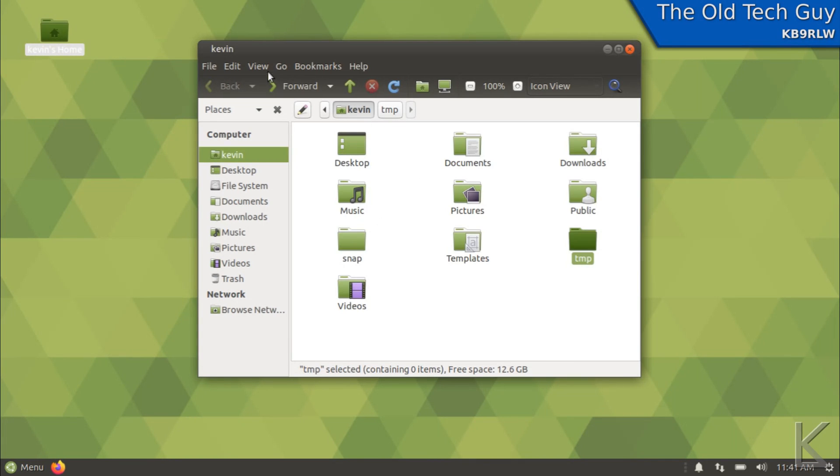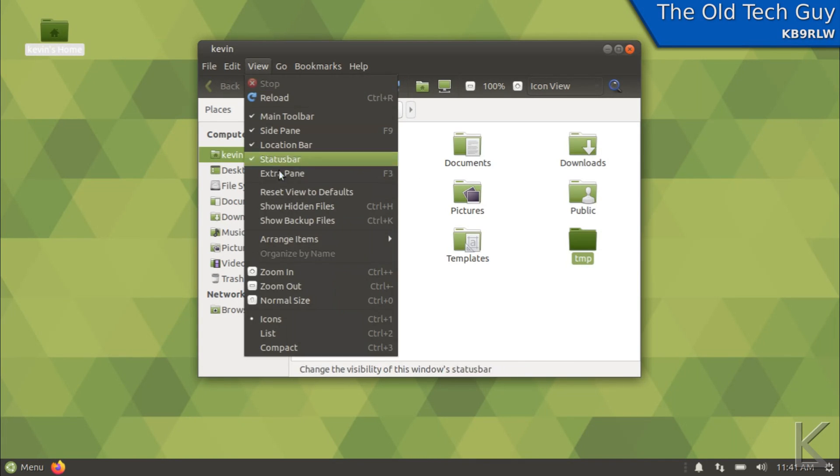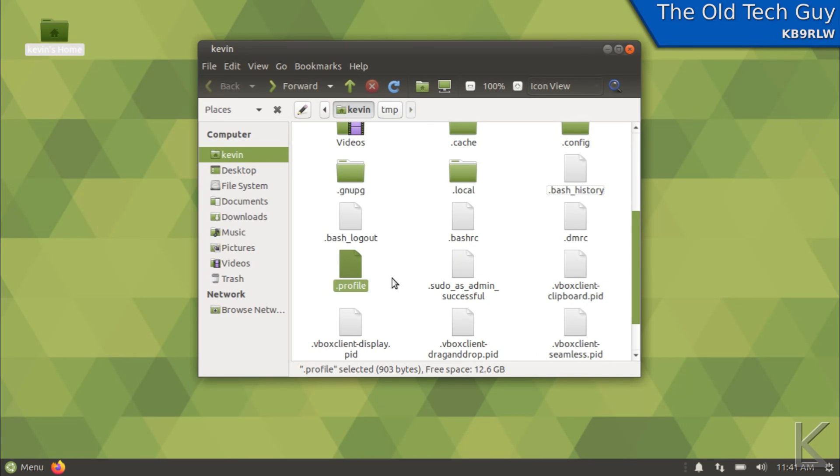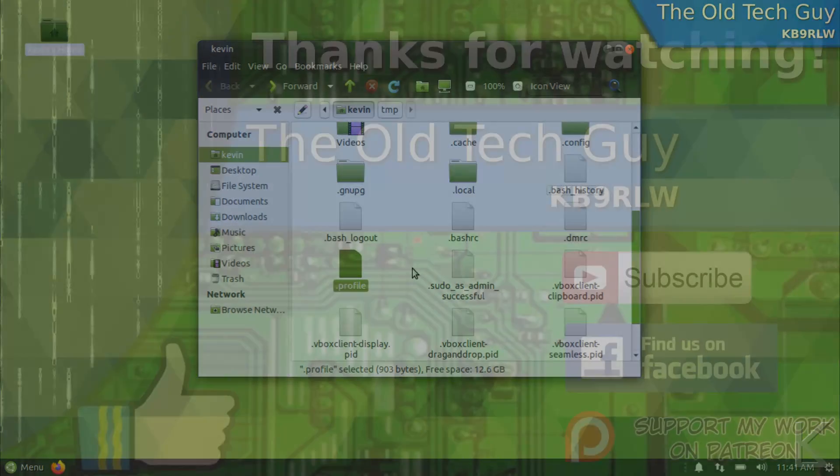So there you go. Dot profile is the script that executes every time you log in. And if you have anything you need to do every time you log in, that's where you can put it. I hope you found that useful and informative and we'll see you in the next video.